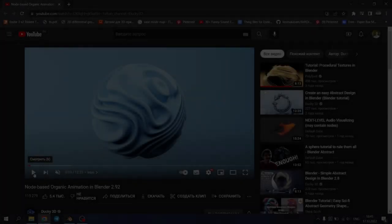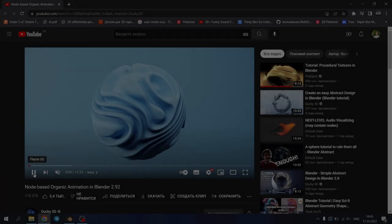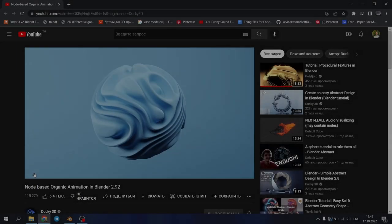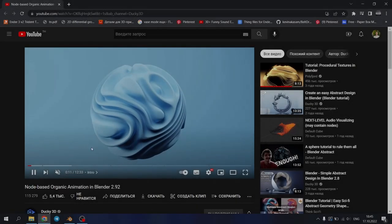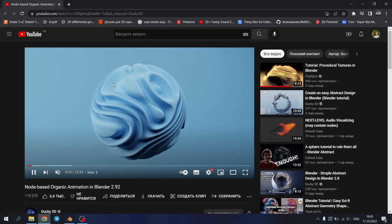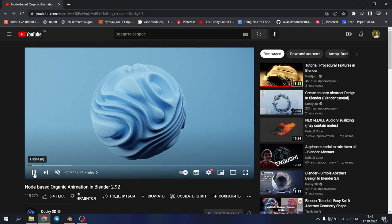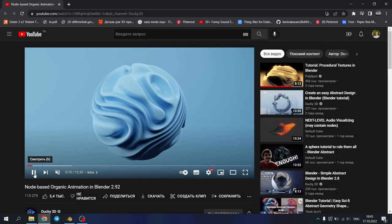Hello boys and girls, and in this video I will show you how to make the same organic geometry from Ducky3D tutorial but with a geometry node. Let's get started.